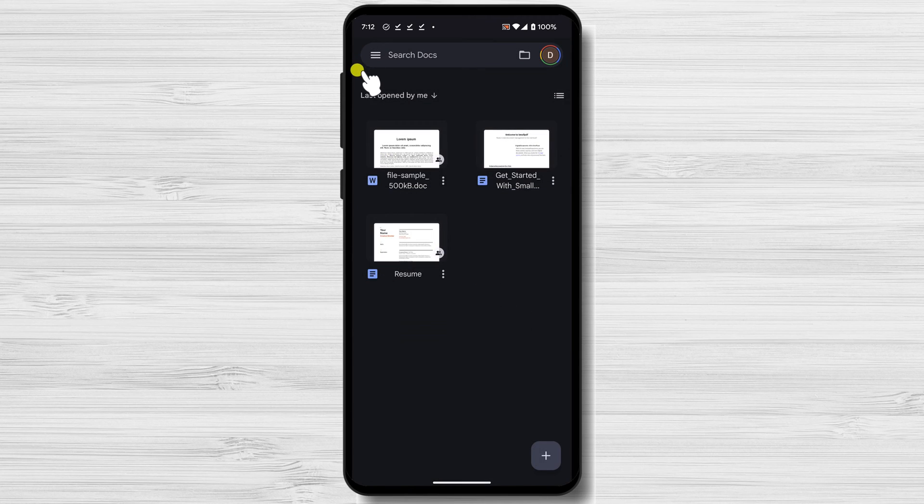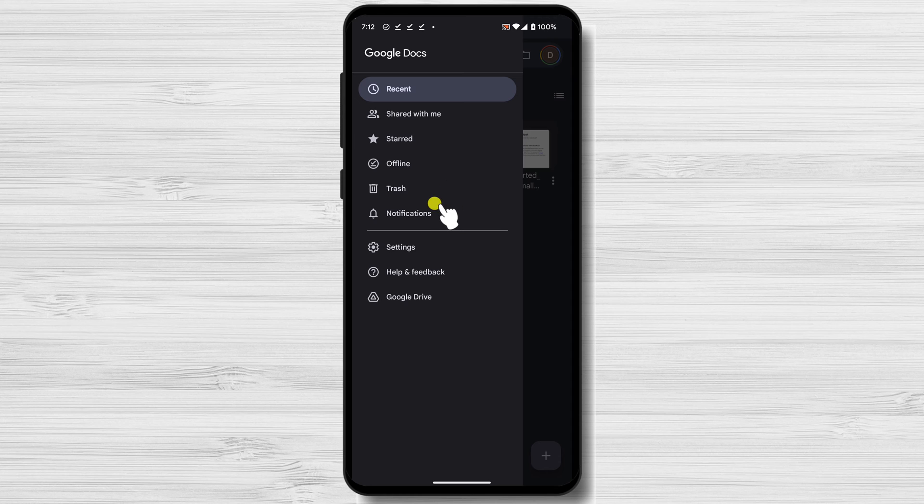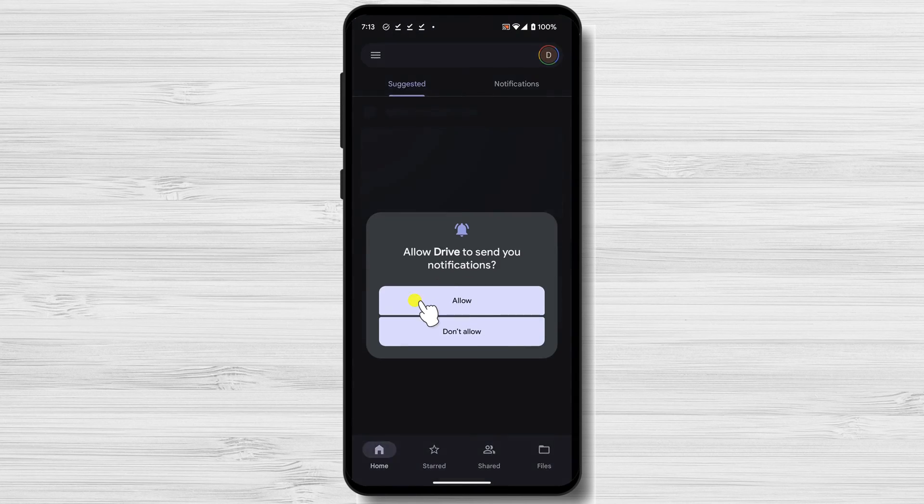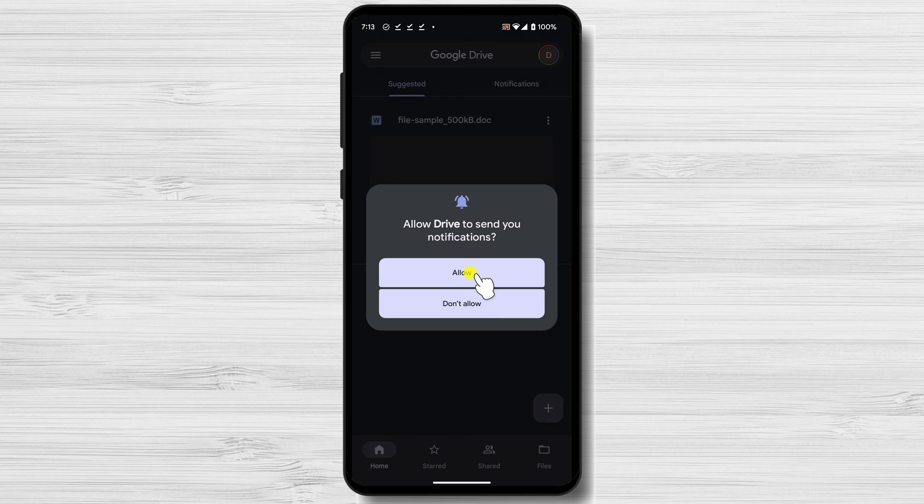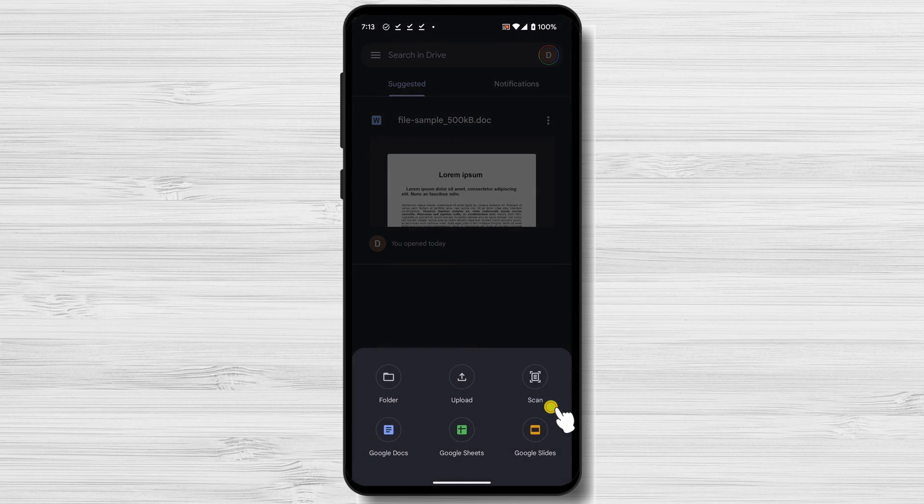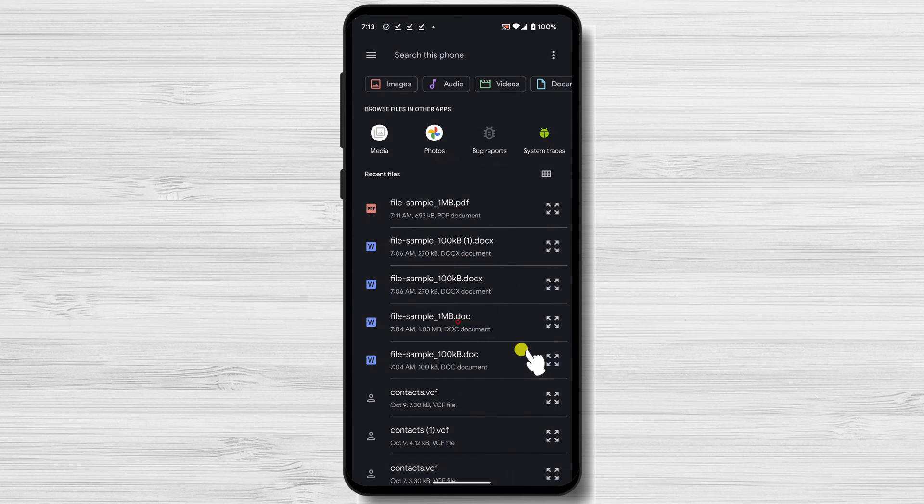Tap on the three dots menu. Select Google Drive from the menu. Tap the plus icon. Select Upload from this menu. Select the Word file. Wait until the file is uploaded.